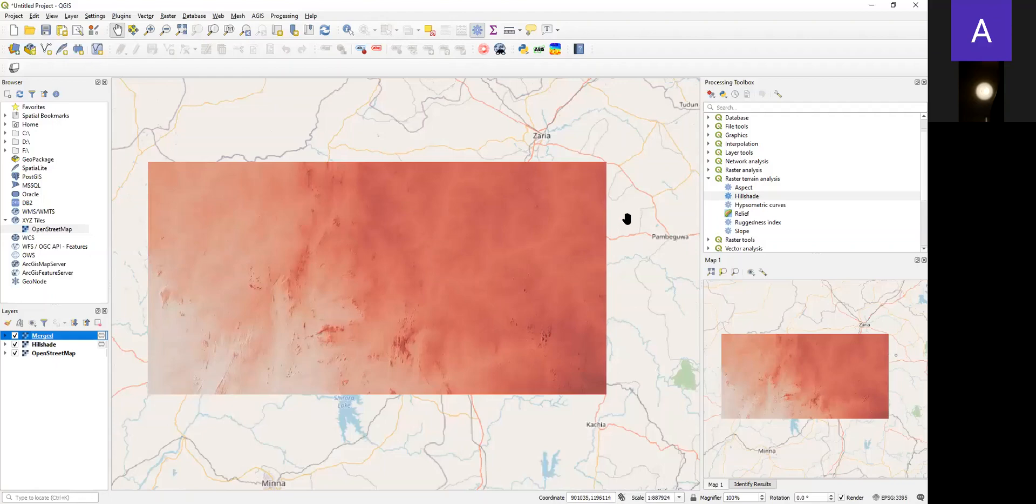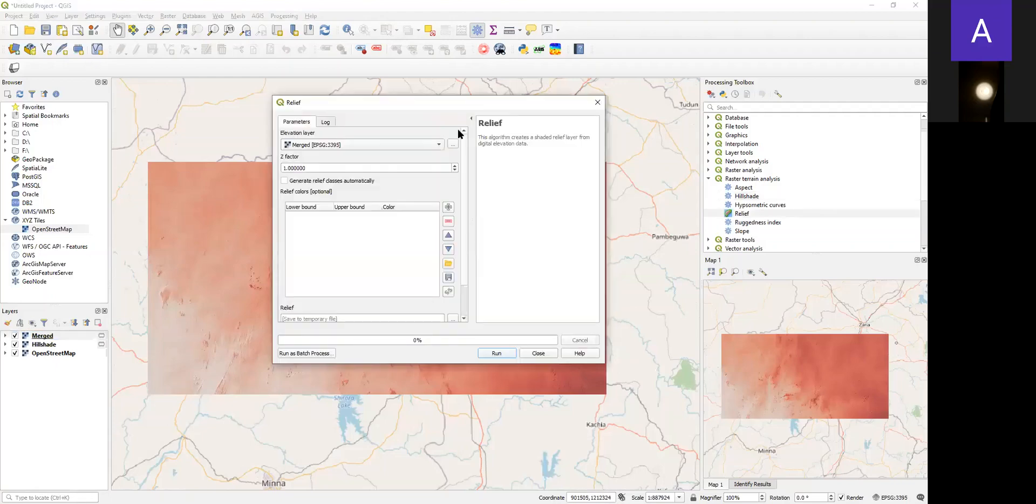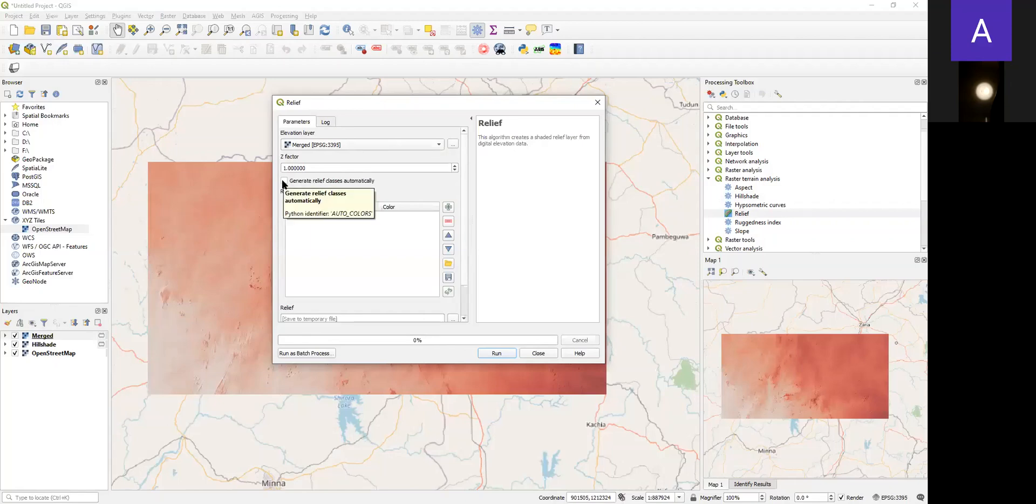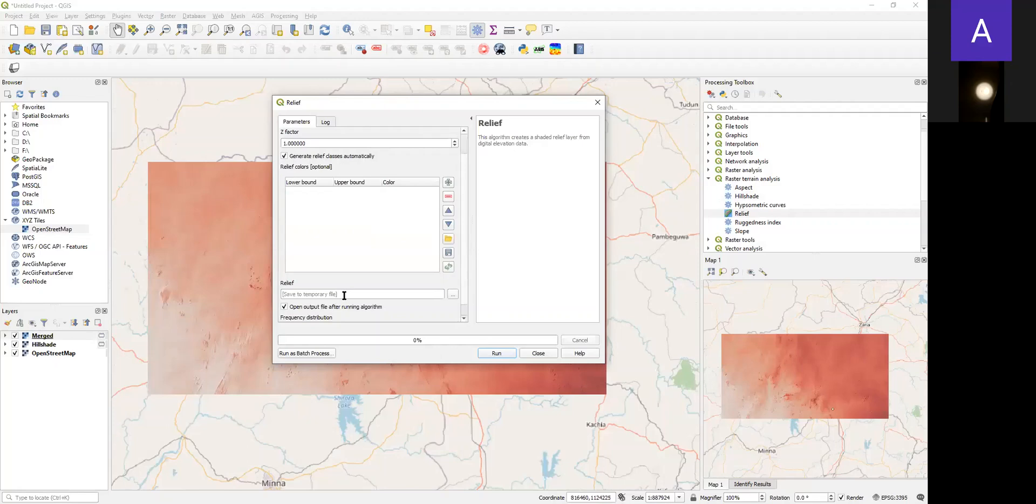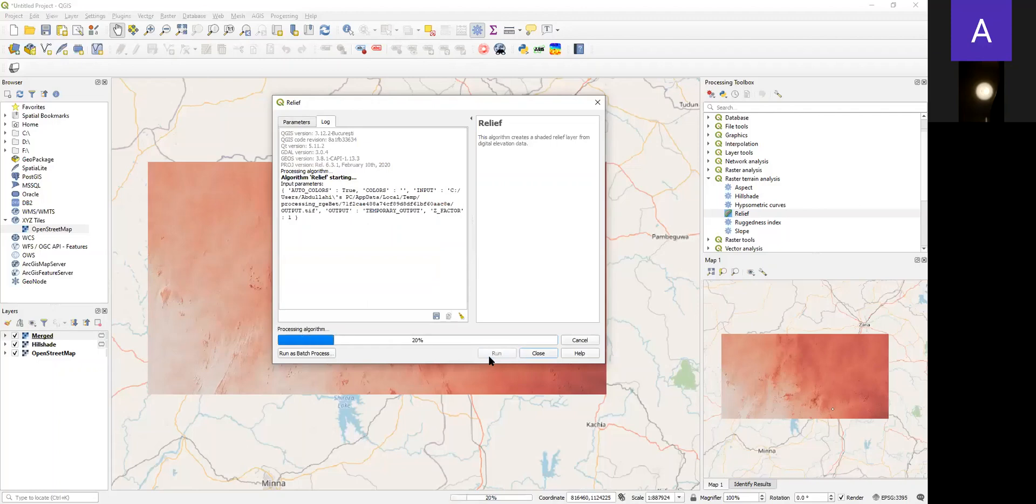Now the next thing we want to do is to generate relief. We double-click the icon and use the same SRTM data. Here I will generate relief classes automatically. As I said earlier, you can save your work if you want to, but I'm not saving it for this tutorial. Click Run.